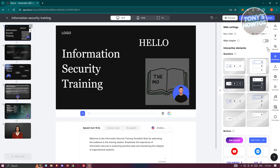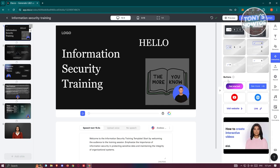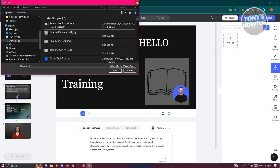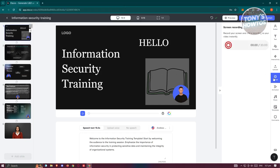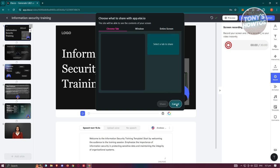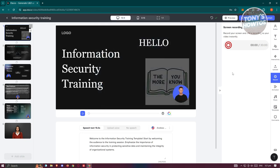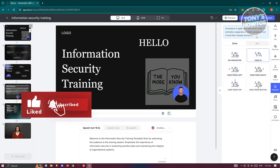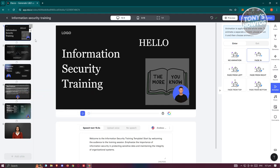The Interactivity tool lets you add questions, slide chapters, next-slide buttons, and other interactions to your presentation. You can also upload your own assets like photos and videos using the Upload option. There's also a screen recording feature where you can record your screen and add the recording to your video instantly by selecting the tab or window you want to share.